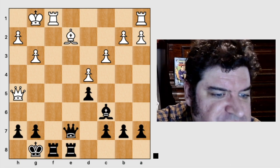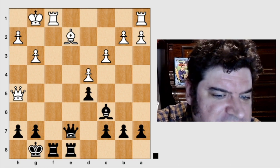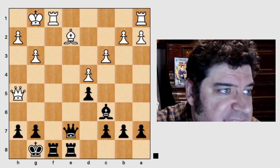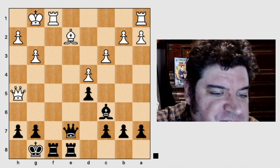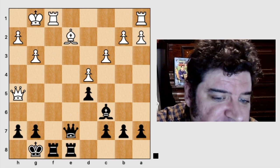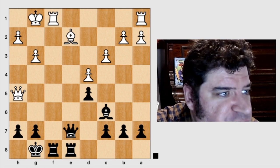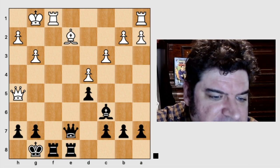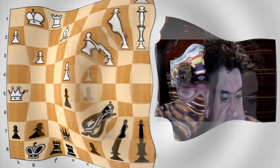So this week, we will turn our attention to using the same thought process to locate a better candidate move. Using the Checks, Captures, and Threats method, we must first analyze all of our checks. We have two checks to analyze, but one is a check capture, so we'll start there.